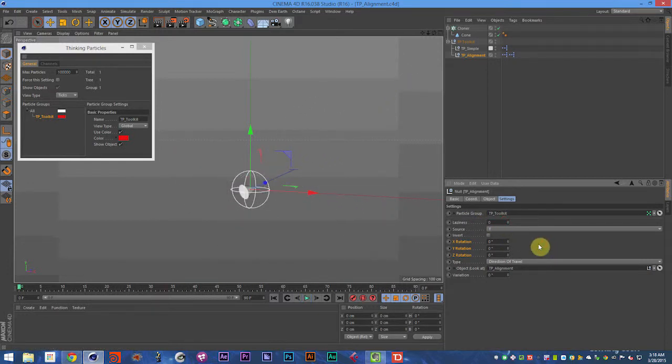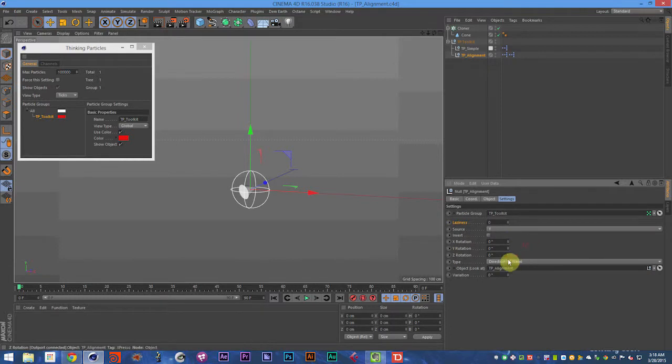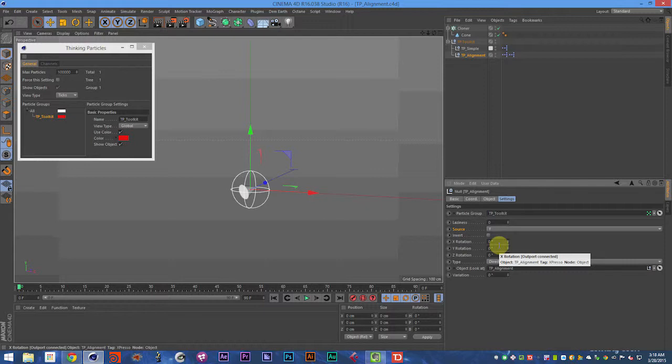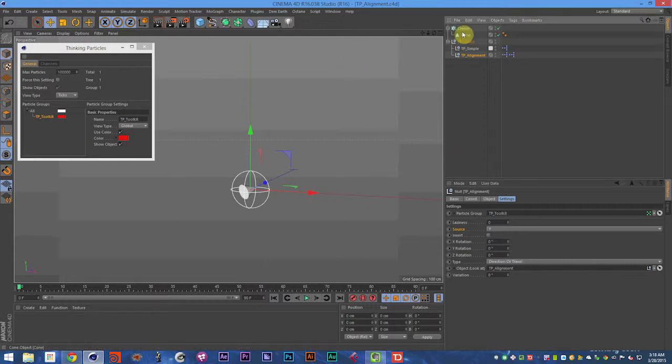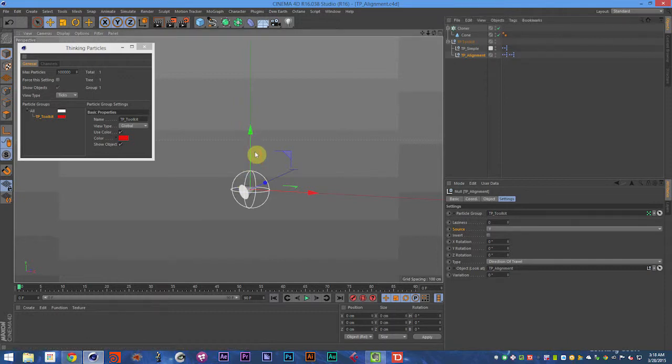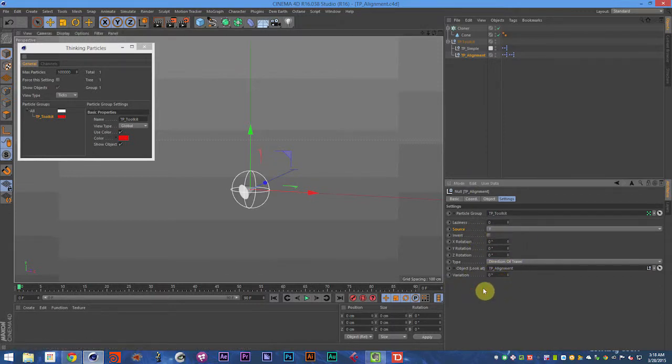Alright, so that is the TP alignment object. You add your particle group. You can adjust the different directions it faces with the type of direction. The source will allow you to say which axis is going to be labeled as the facing axis, the up vector of sorts. So use the source to apply that. And you can add variation and things like that, which is always a wonderful thing to do.